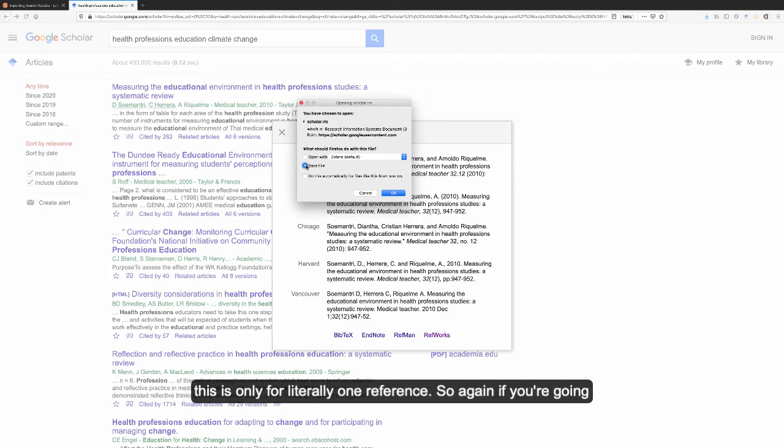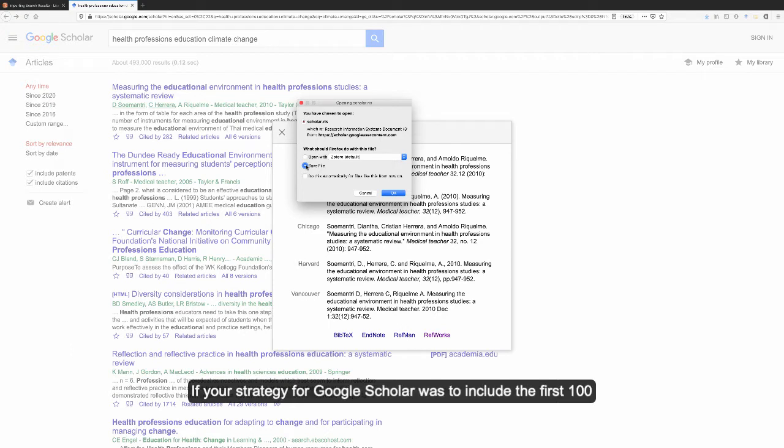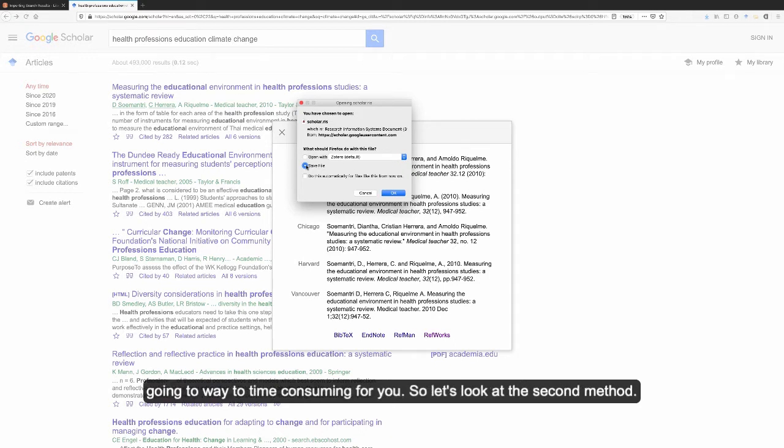The only problem is this is only for literally one reference. So if you're just importing a few references, this can work. But if your strategy for Google Scholar was to include the first 100 results and then screen once they're in Covidence, this method is going to be way too time-consuming for you. So let's look at the second method.